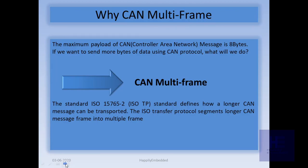Multiframe is used in Diagnostic Data Transmission — for example, in the case of DTCs, DIDs, and similar diagnostic data as per requirement. ISO-TP defines how to send a long CAN message.